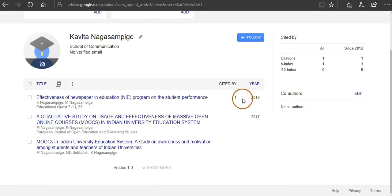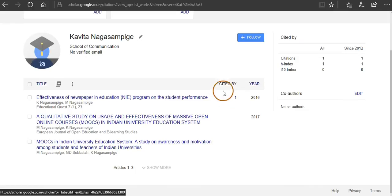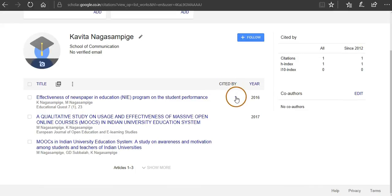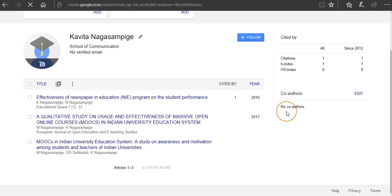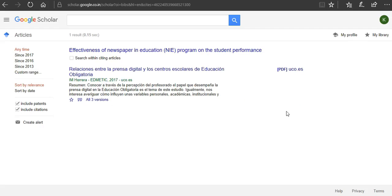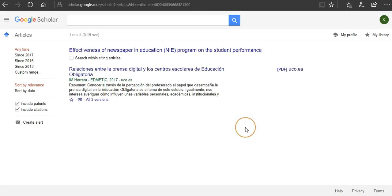Okay, if you want to see who has actually cited your paper, if you click on the 'Cited by' it will take you to the paper in which your article is cited.